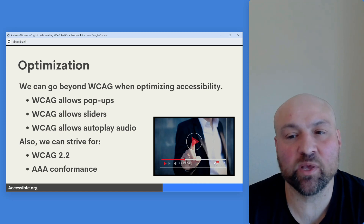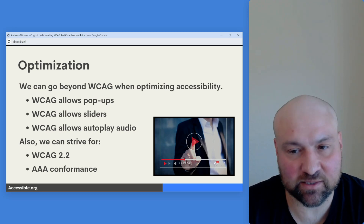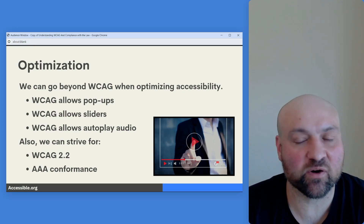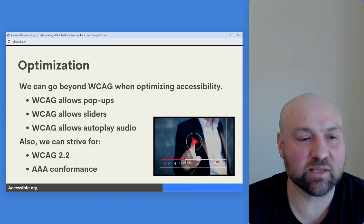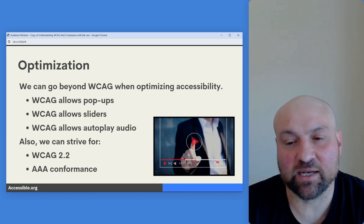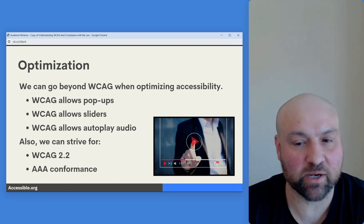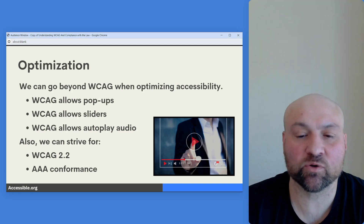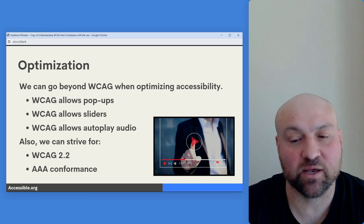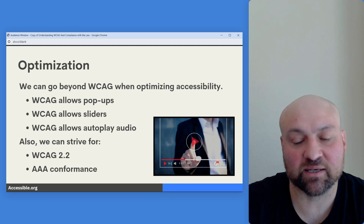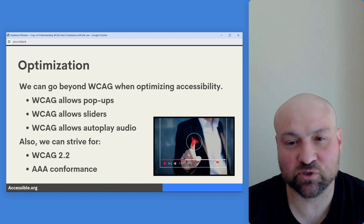Note that we can optimize and go beyond the Web Content Accessibility Guidelines when working on accessibility. Although these guidelines are excellent standards, there is more we can do. For example, WCAG allows pop-ups, WCAG allows sliders, and the guidelines also allow for audio to autoplay — but ideally we don't have any of these things. Also, we can strive for conformance beyond WCAG 2.1 AA and work towards WCAG 2.2, and even start looking at some of the AAA success criteria. Accessibility doesn't stop at the guidelines, but these are excellent technical standards to start working from.